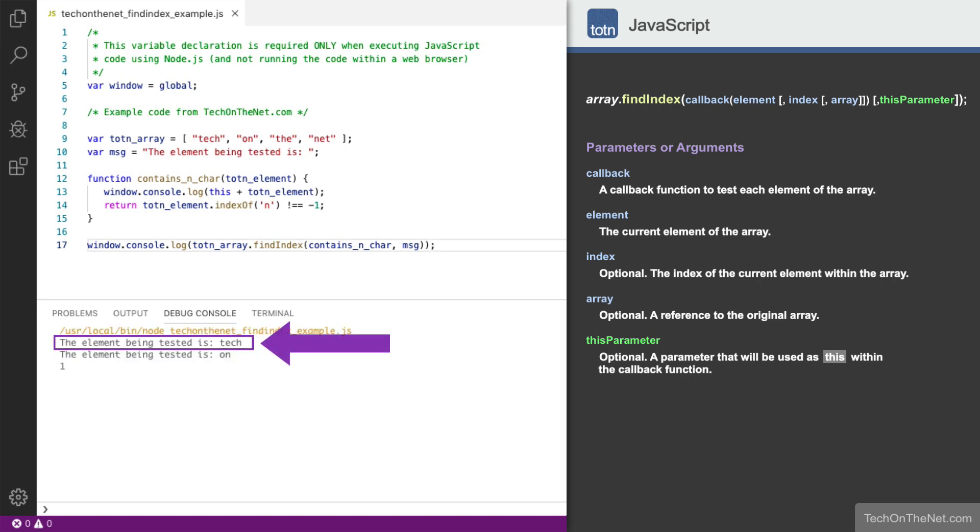Since the first element in the totnArray is tech, we will see the message 'the element being tested is tech' displayed in the console log. Tech does not contain the letter n, so the callback function evaluates to false, and the next element is tested.